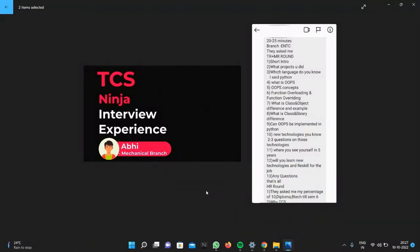Hello guys, welcome back to our YouTube channel. Today I will discuss TCS interview questions. One is from Abhi, who is from mechanical branch. He has done his interview with TCS and will share the questions asked in the TR and MR rounds. First of all, they will ask about a short introduction.